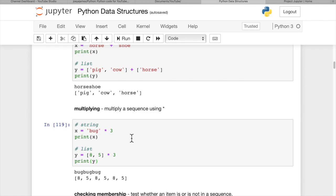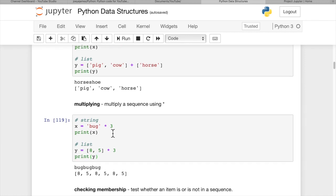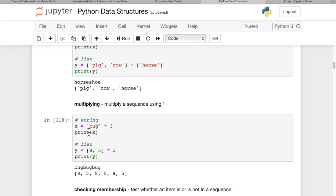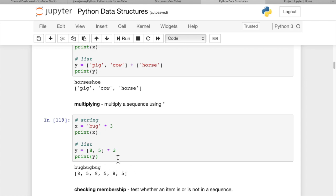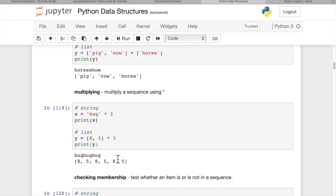Multiplying basically multiplies the string or the list or the tuple. And if we have x equals bug, and we multiply that by three, we get bug, bug, bug. There's not any spaces or anything, because we don't have any spaces in our string. So it just multiplies by three. And then if we do the same thing with a list, where we have 8, 5 to start in a list, and we multiply that by three, we're going to get 8, 5, 8, 5, 8, 5. So a six-item list.